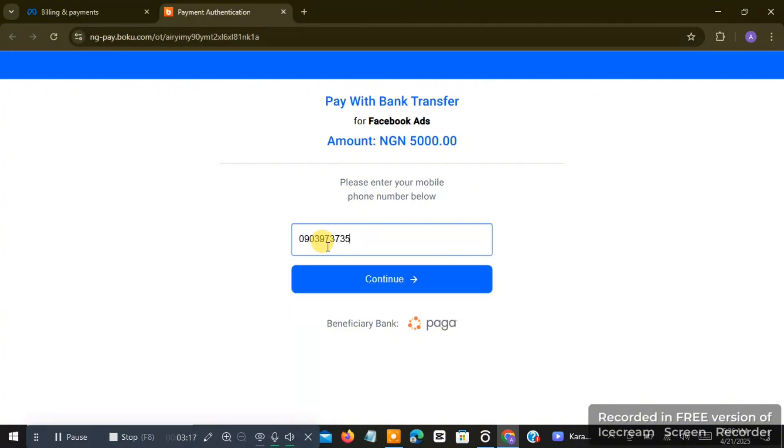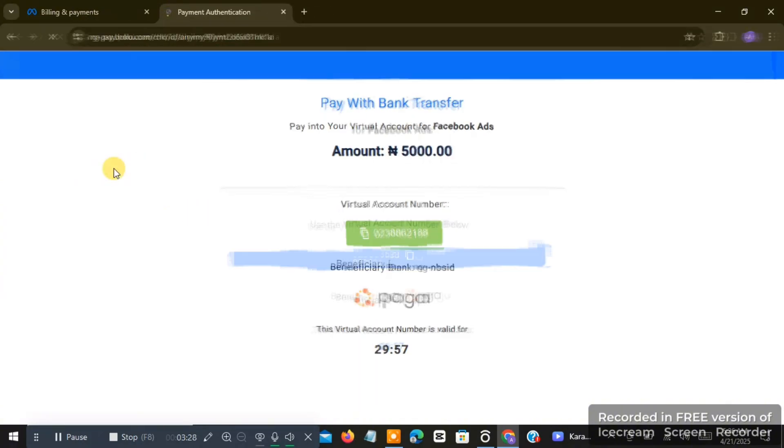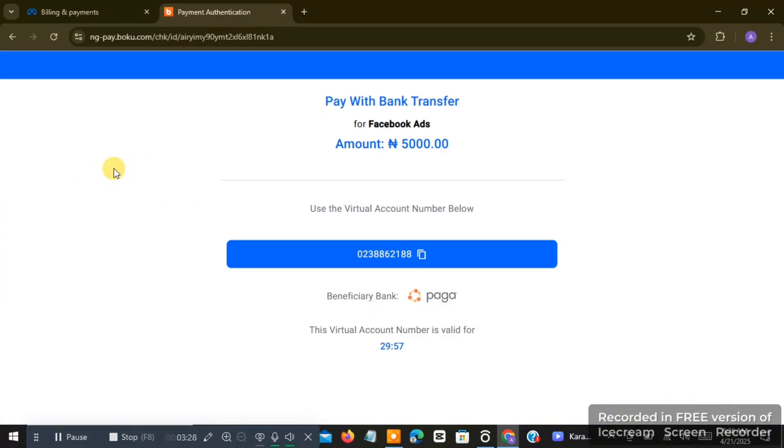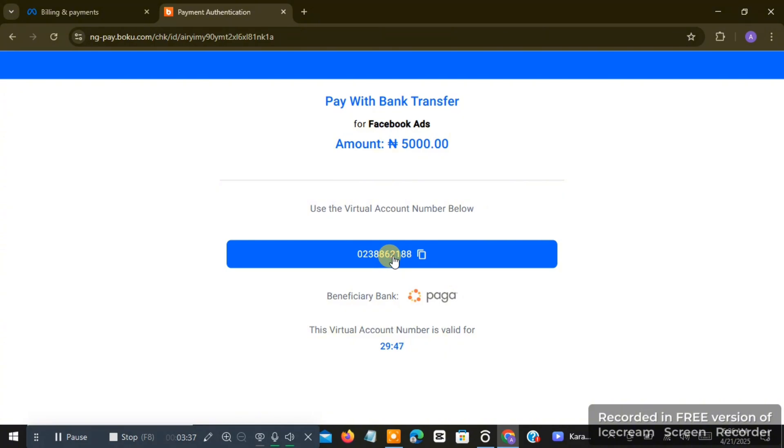So I'll click on continue. Once I click on continue, then you are going to see something like 'pay with bank transfer.' The name of the account is going to be Facebook Ads. The amount is 5,000, and once I copy this bank account number...